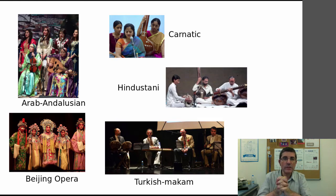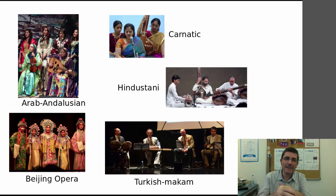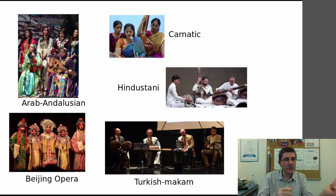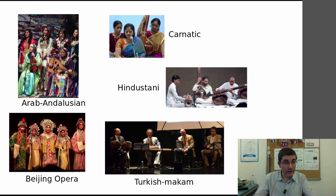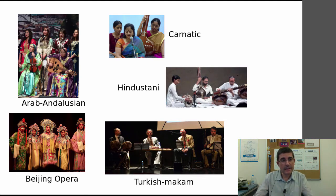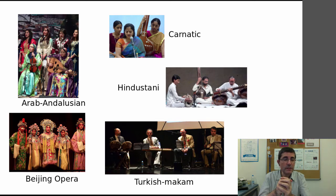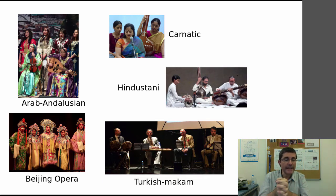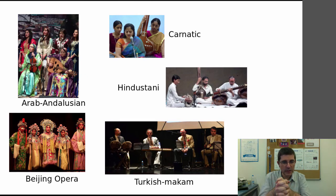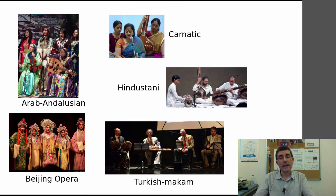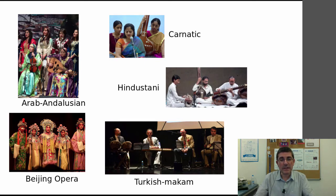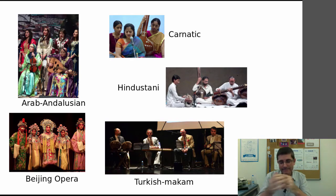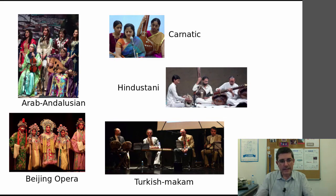We have chosen the two classical traditions in India—Carnatic from the south and Hindustani from the north—then the Arab-Andalusian tradition from the Maghreb in North Africa. We are also studying the music of the Beijing Opera from China, focusing on the musical side, and finally the Turkish Makam music, which is the music from the Ottoman classical tradition maintained in Turkey.